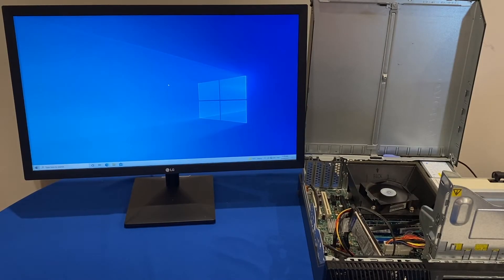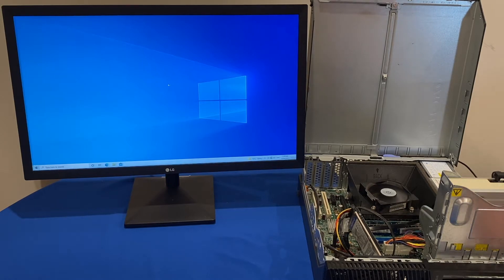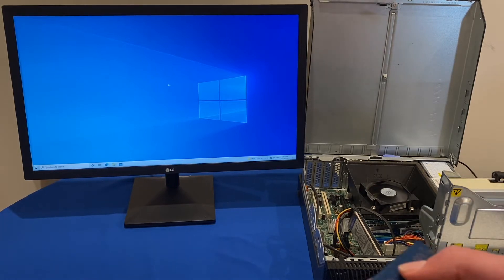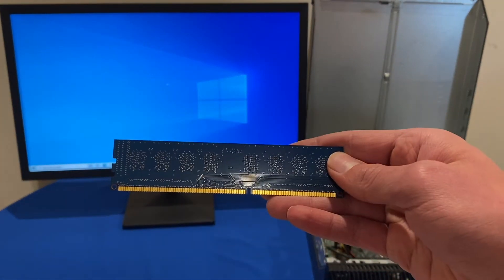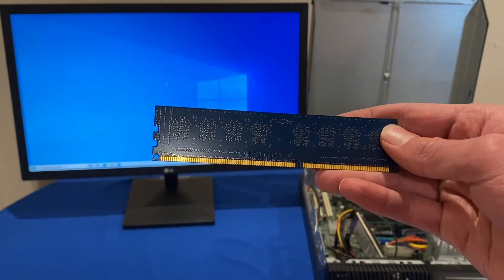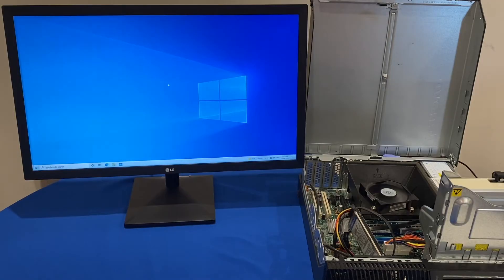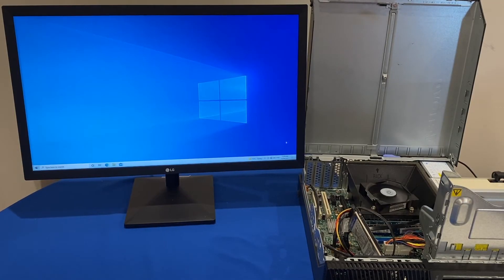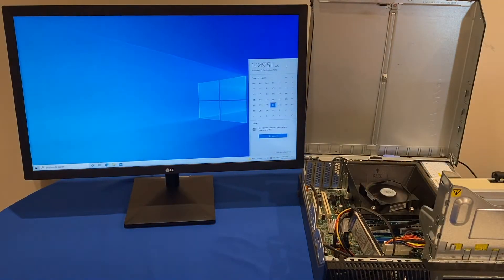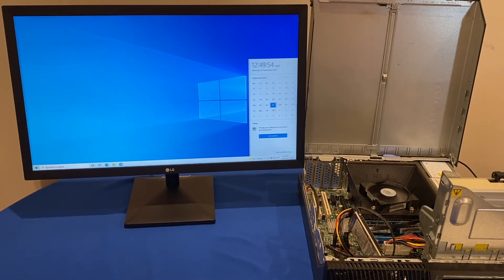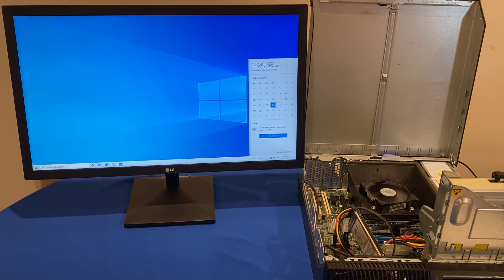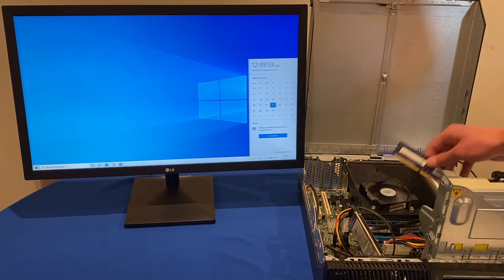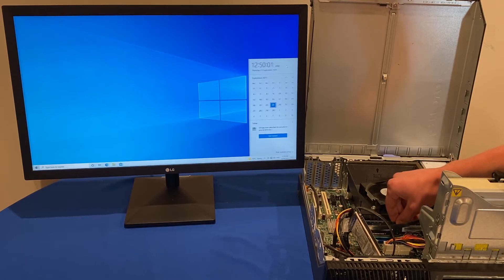All right so one last quick test we're going to do with this RAM test is we're going to see what happens if we reinstall the two gigabytes stick of RAM back into the computer while it's running. So what I'm going to do is reopen the date and time so we can see the seconds hand again to give us an idea if anything does freeze. And now I'm going to bring the RAM back over and try to reinsert it.